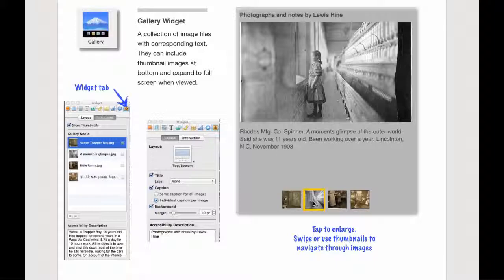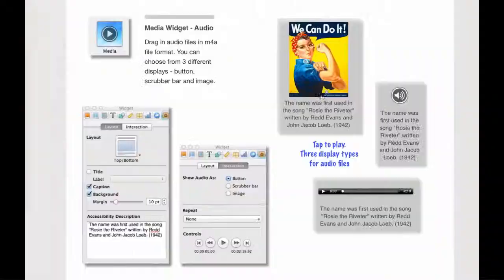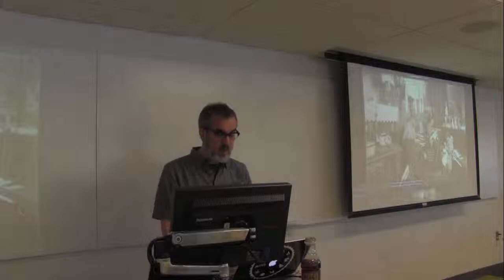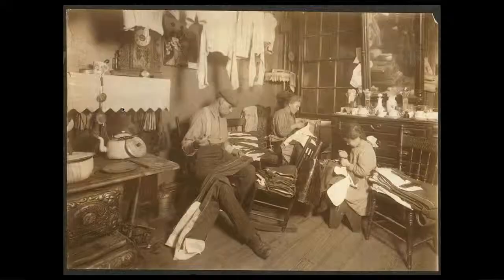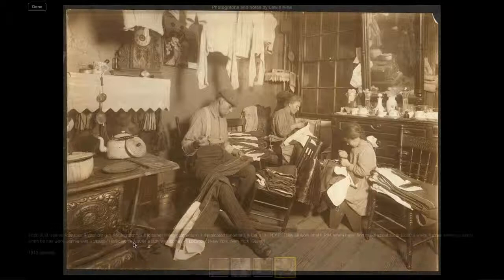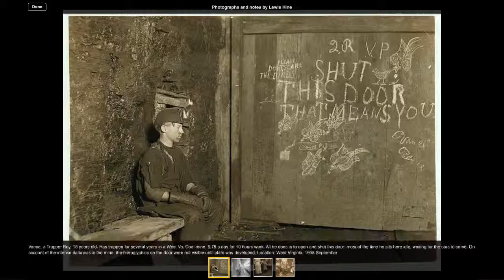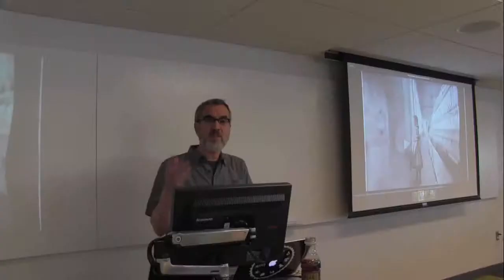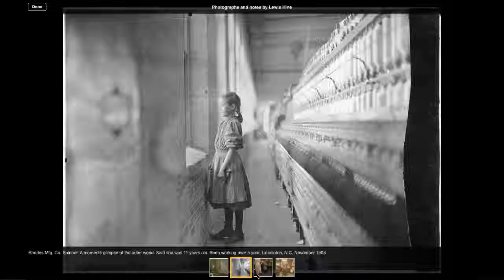I'm going to click over here and you'll see that I have a series of Lewis Hein photos. I'm clicking down at the bottom and I can scroll through them this way. I can also just scroll with a finger tap and I can enlarge it full screen. If you look closely, you'll see that each one of these images has its own caption. This is a nice tool if you'd like to show off a series of images.